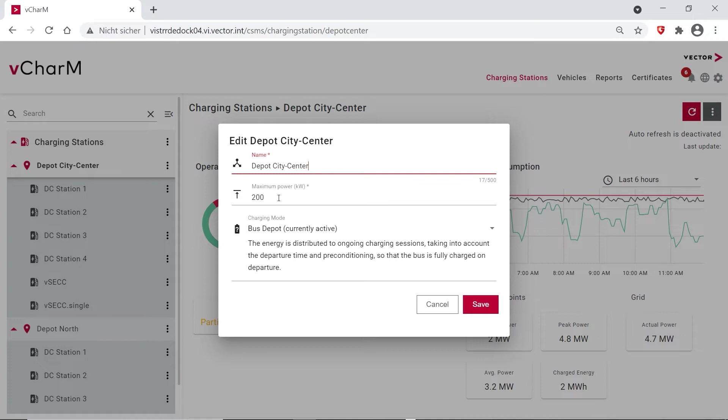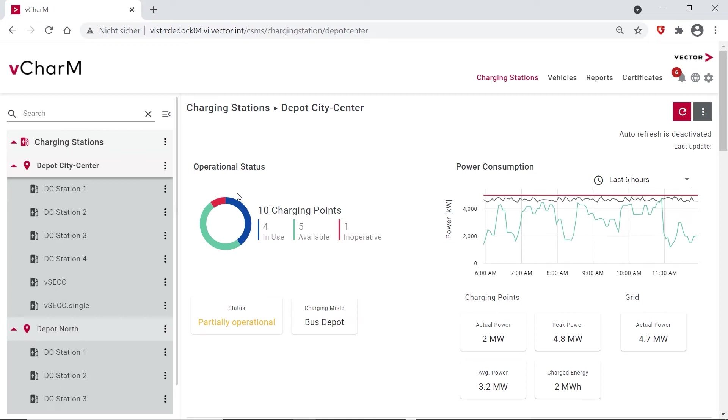And you can choose from a charging mode. So we developed different charging modes that you can choose from for load balancing. And here we chose the charging mode bus depot.